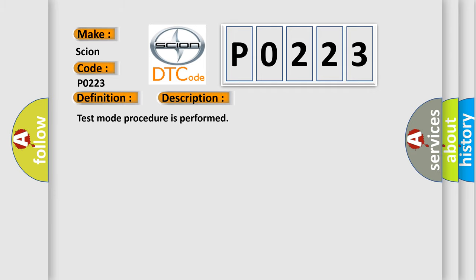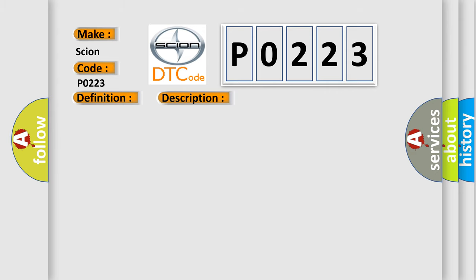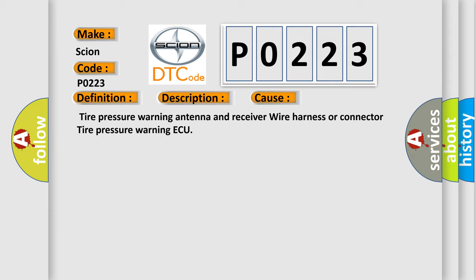Test mode procedure is performed. This diagnostic error occurs most often in these cases: tire pressure warning antenna and receiver wire harness or connector, tire pressure warning ECU.